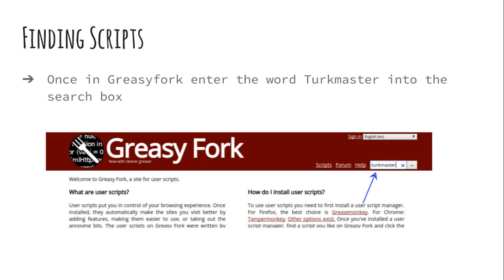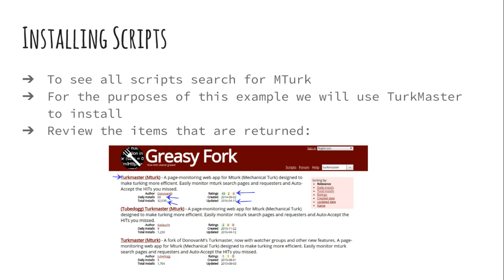When you get to GreasyFork, for this example I'm going to have you install Turkmaster. Turkmaster is a tool you can use to help you auto-accept hits and monitor your favorite requesters. There are numerous tools that do this — I'm just using this as an example because it's very easy to visually verify that you actually did install it. You're going to put Turkmaster into the search box and hit search, and you'll get a page of results like you do with any search engine.